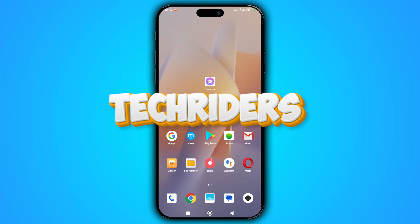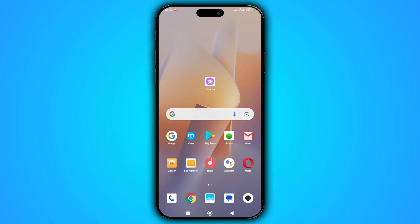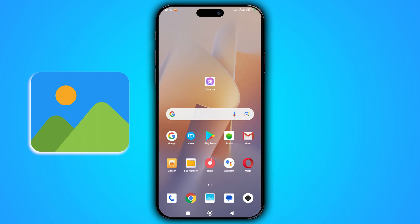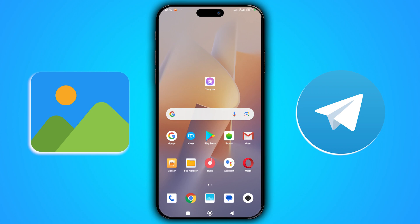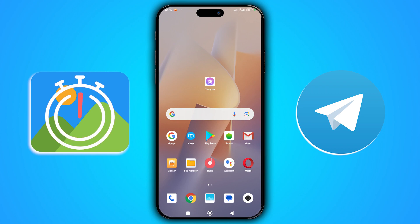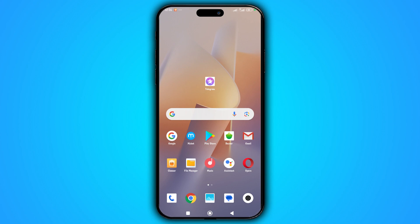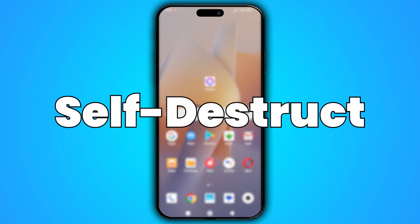Hey, tech riders! In this video I want to show you how to send images on Telegram that will be automatically deleted after a certain period of time. This type of image is commonly referred to as a self-destruct image.